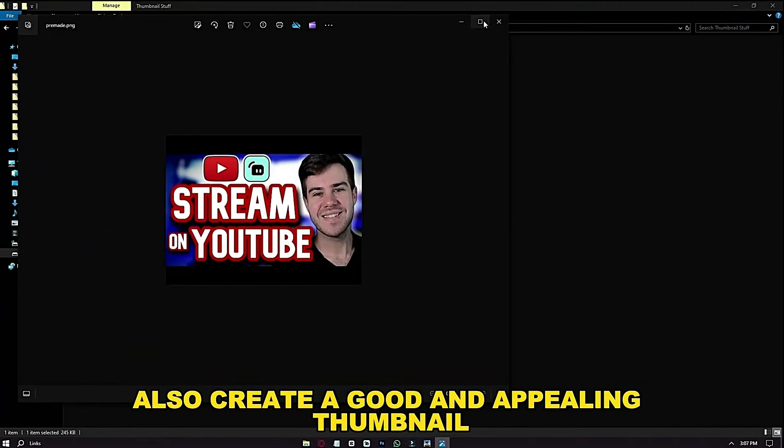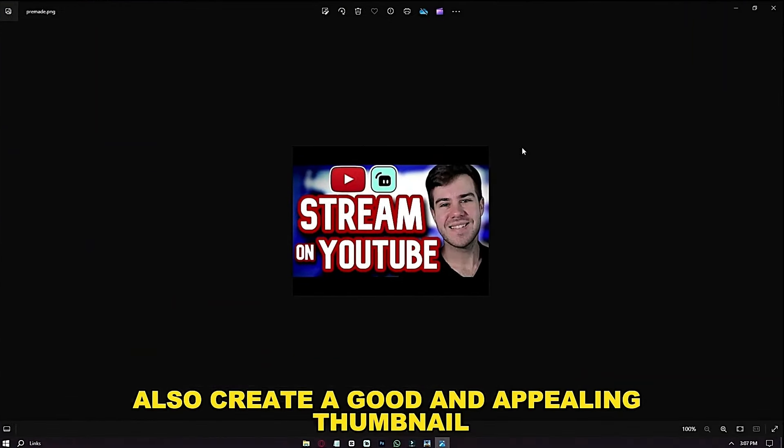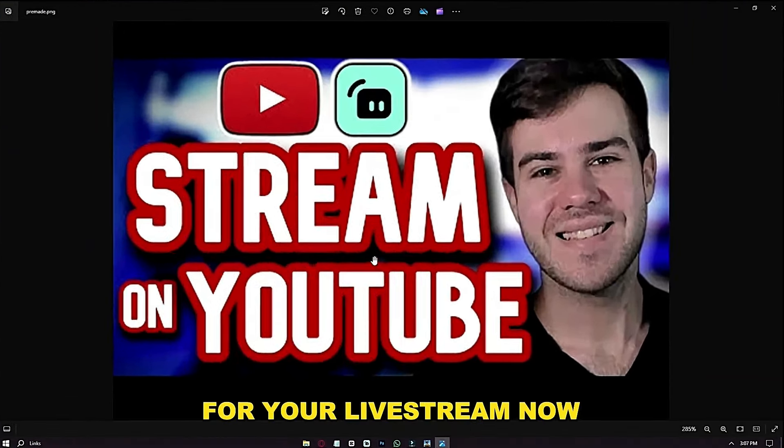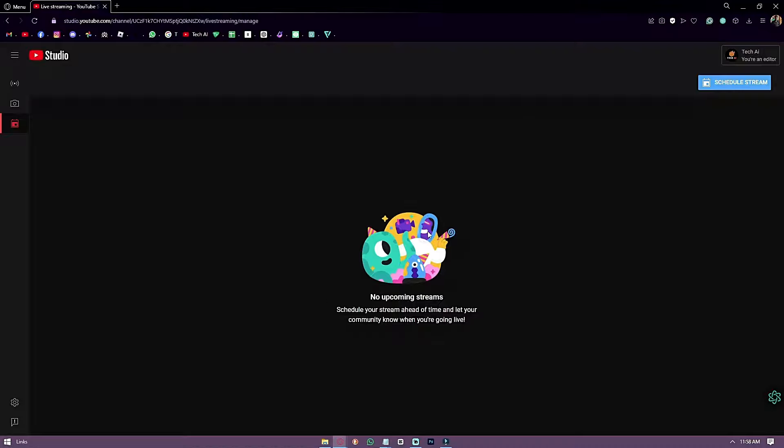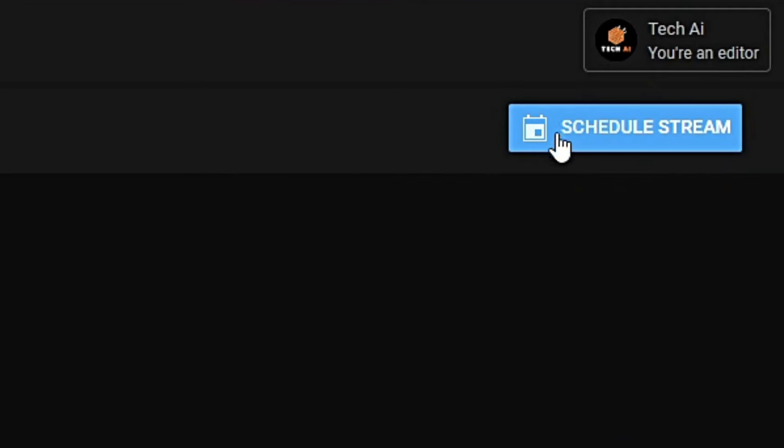Also, create a good and appealing thumbnail for your live stream. I will show you how to create a good stream — just follow my steps.